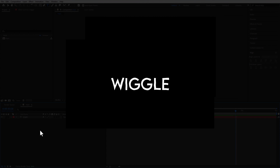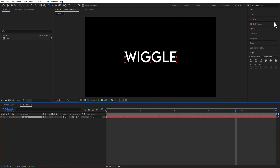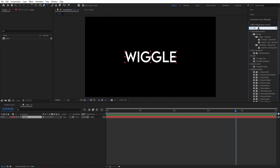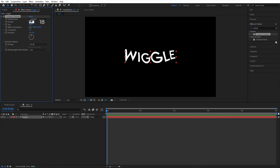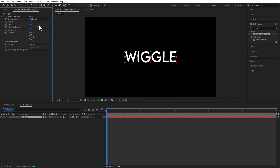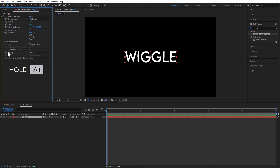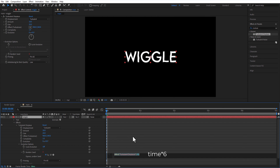Next up, wiggle text. Add turbulent displace. Amount 80, size 20. Under evolution options, hold Alt key on keyboard, click on the random seed stopwatch to add an expression: time multiply 6.